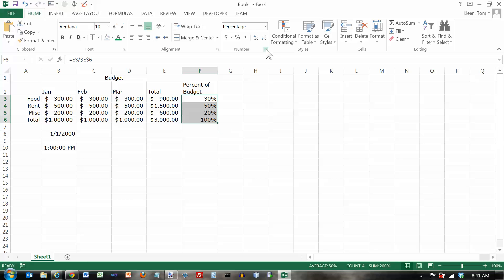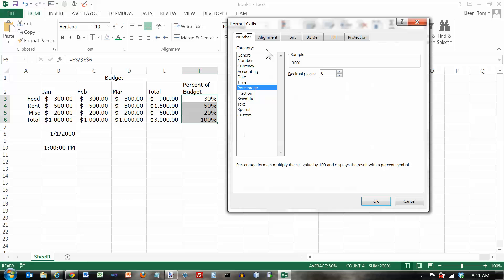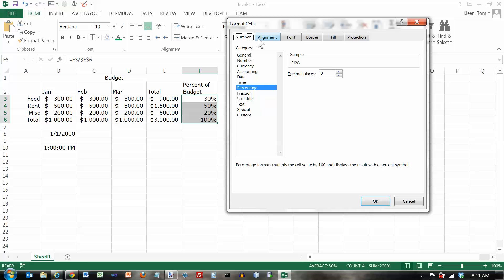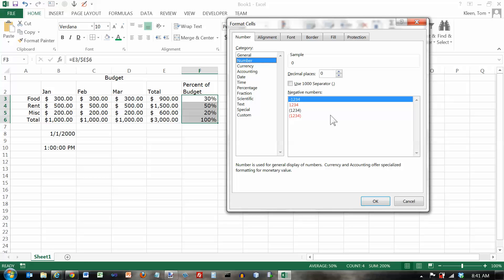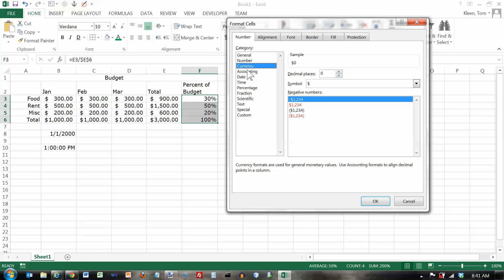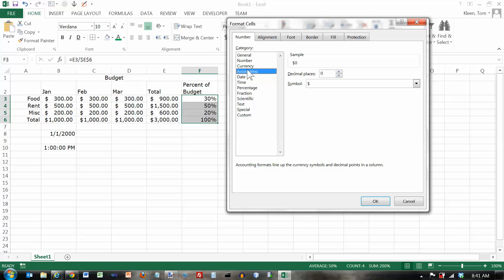And if you want even more control, you can click on the dialog box launcher, and you can get the format cells dialog box and the number tab here. And every time you click on an option on the left, you get some choices over here on the right. If you want negative numbers, you can represent them with a minus sign. You can put them in red, or you can put parentheses around them, or you can do red and parentheses both. If you want a comma, you can put the comma in here. You can control the number of decimal places. Currency gives you the same options. Accounting gives you some of the same options.